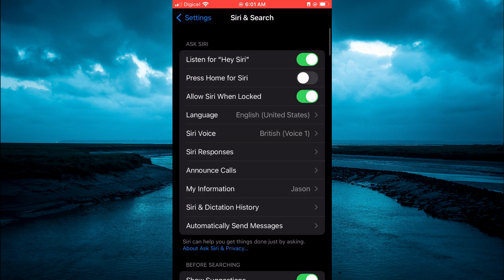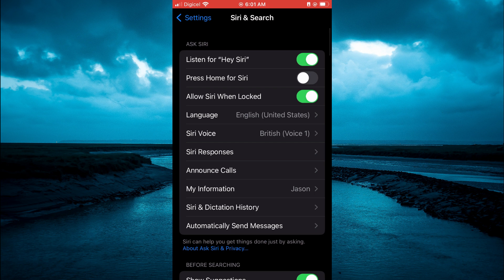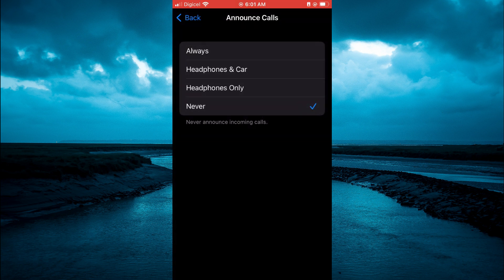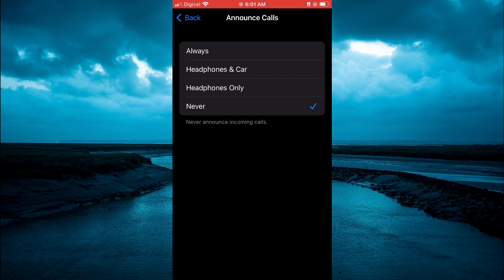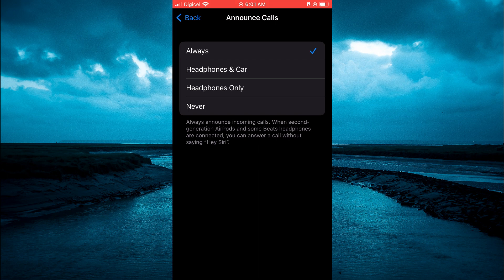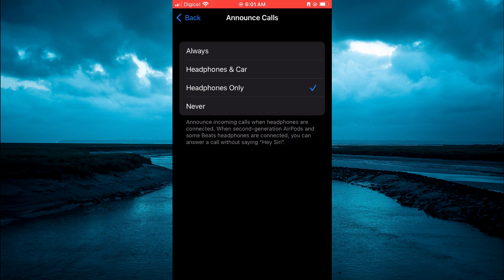Then you will see the option announce calls. You're going to tap on that. From here you can set it up to always if you want it to always announce calls. Or you can select headphones and car or headphones only.